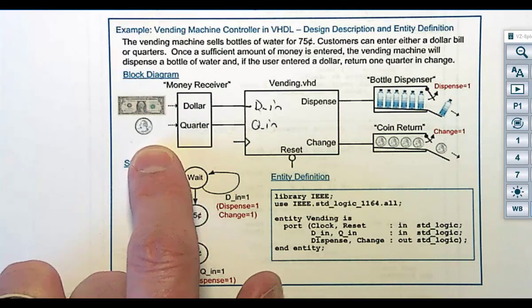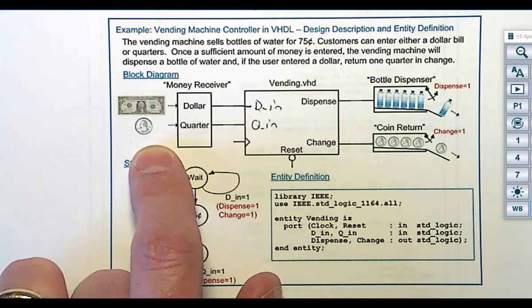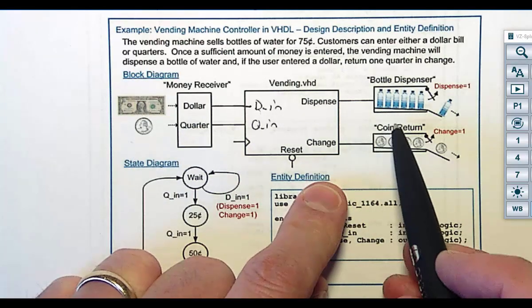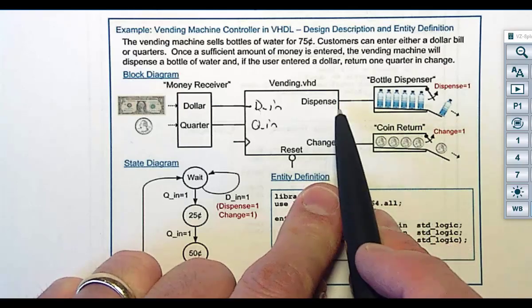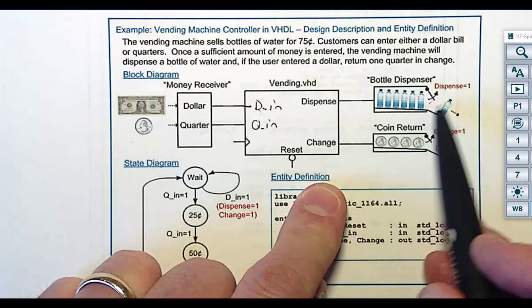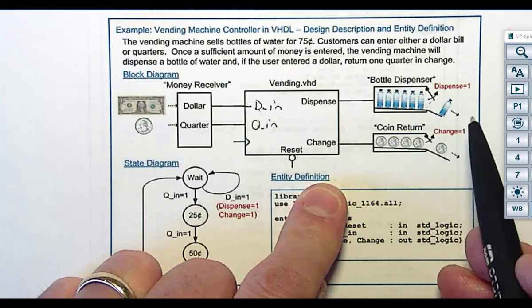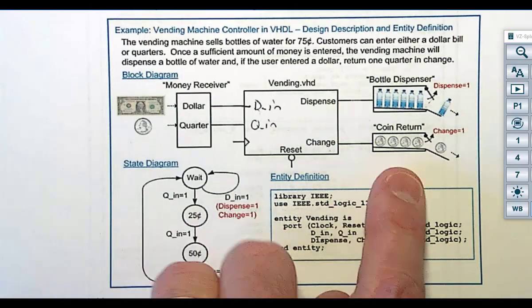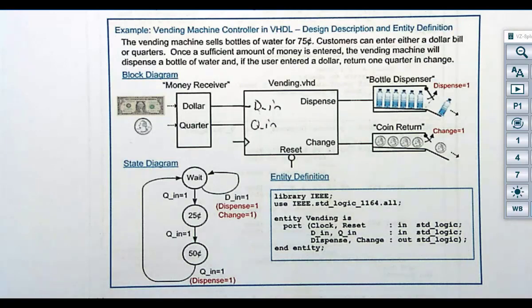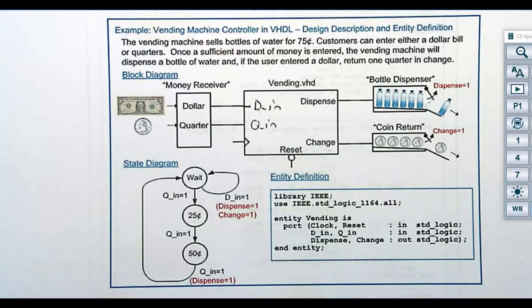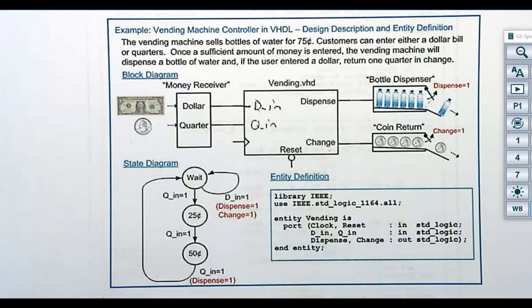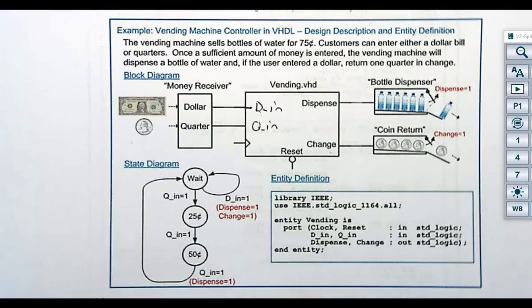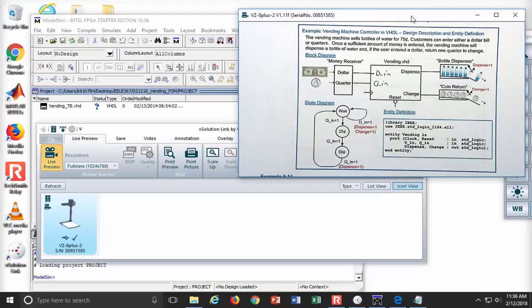You're going to need a state machine that will sit there and say, okay, one quarter, two quarter, three quarter water. The way that you're going to interface the outputs is you will have a signal called dispense, which will assert a motor that opens a door, and a bottle of water will roll out. Then you're going to have one called change, and that will give back a quarter.